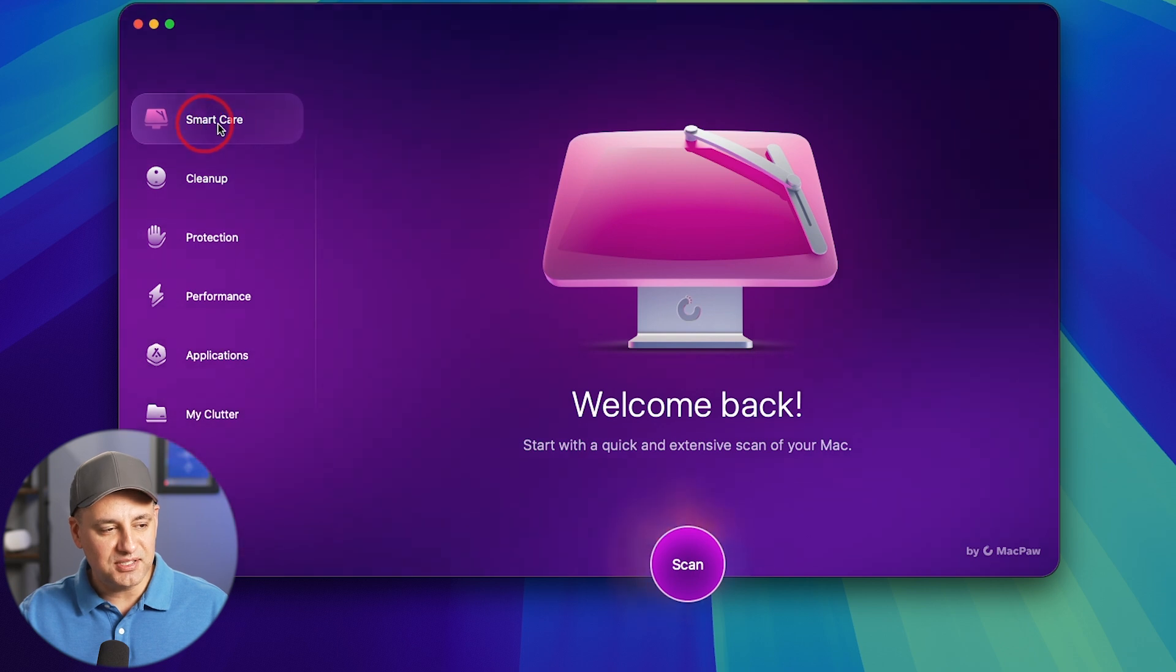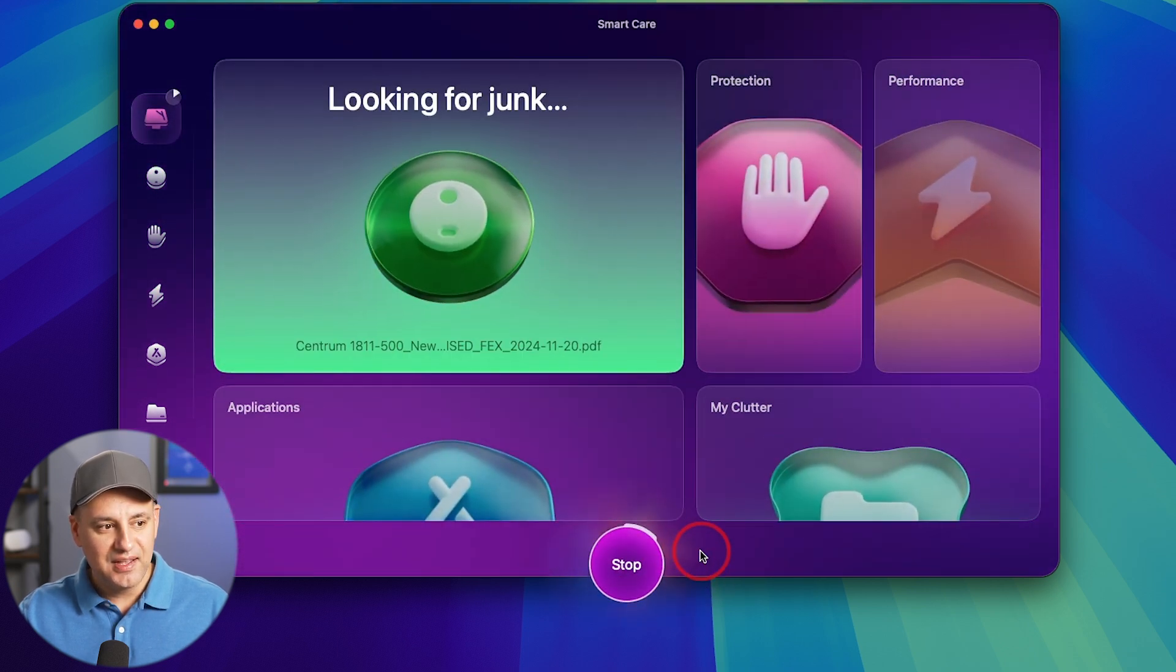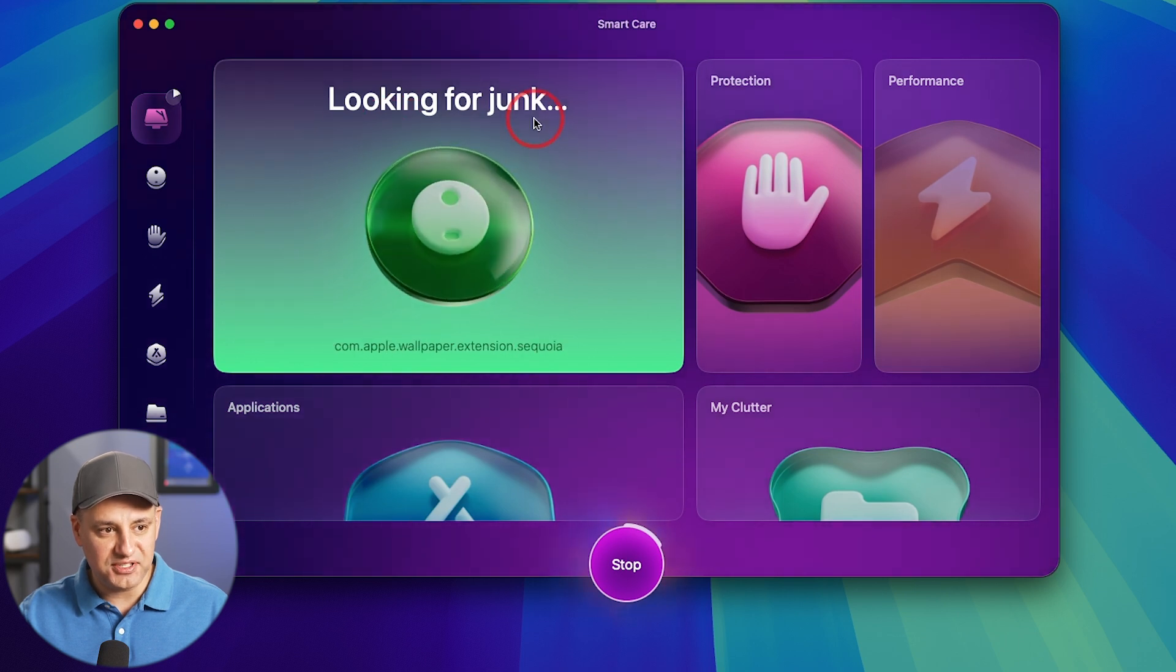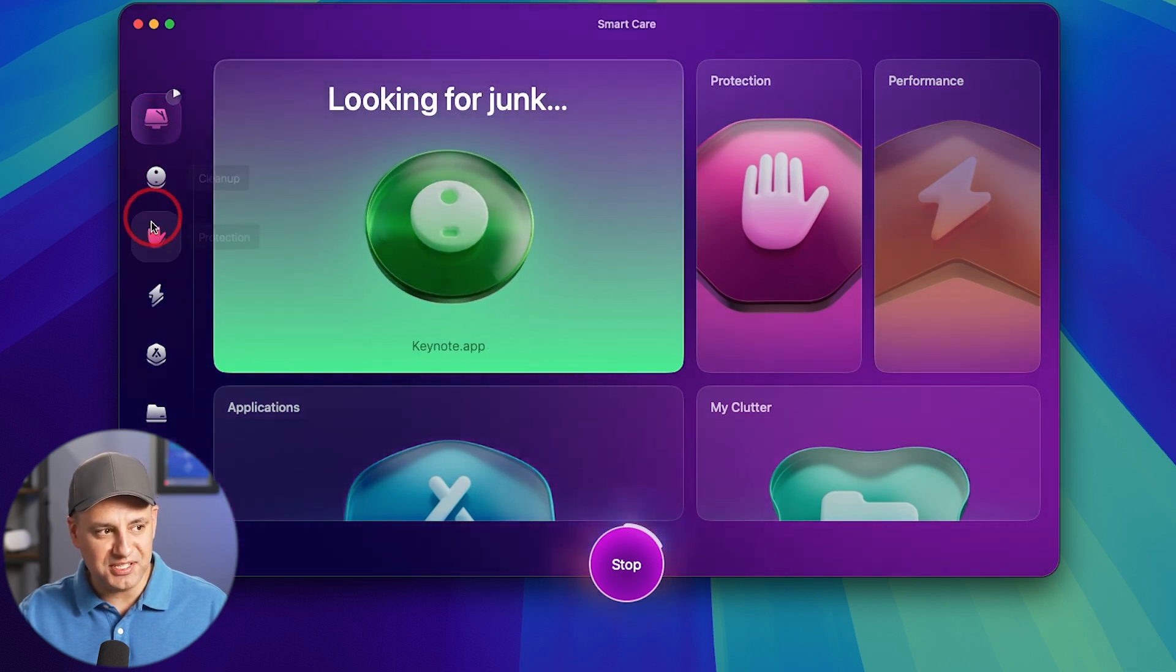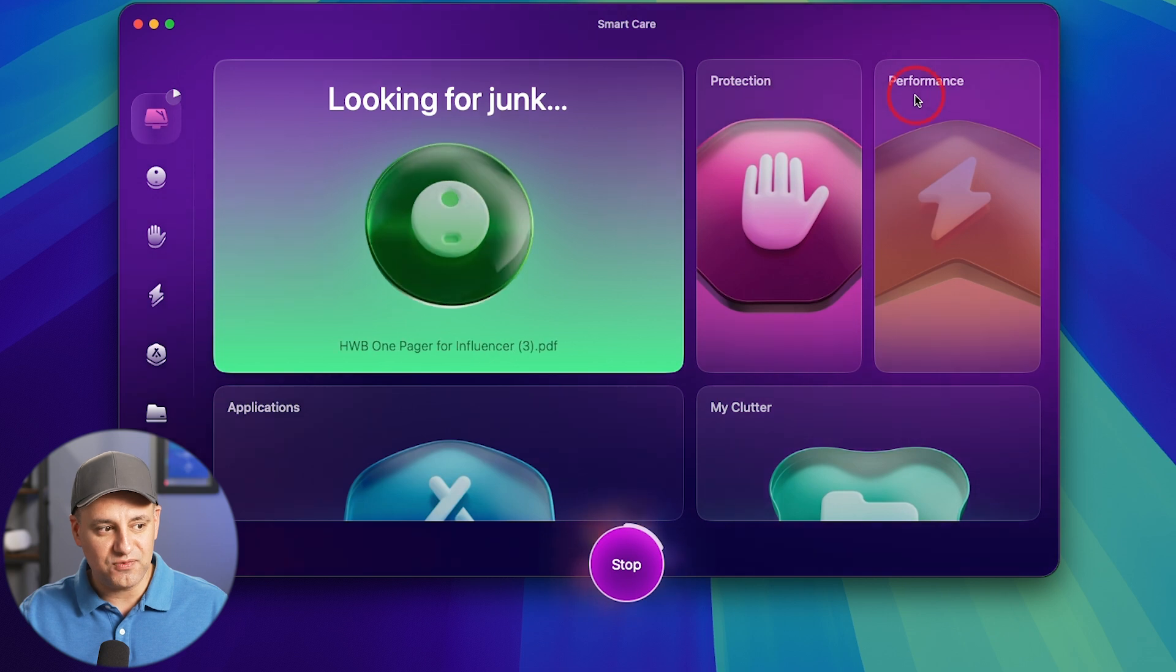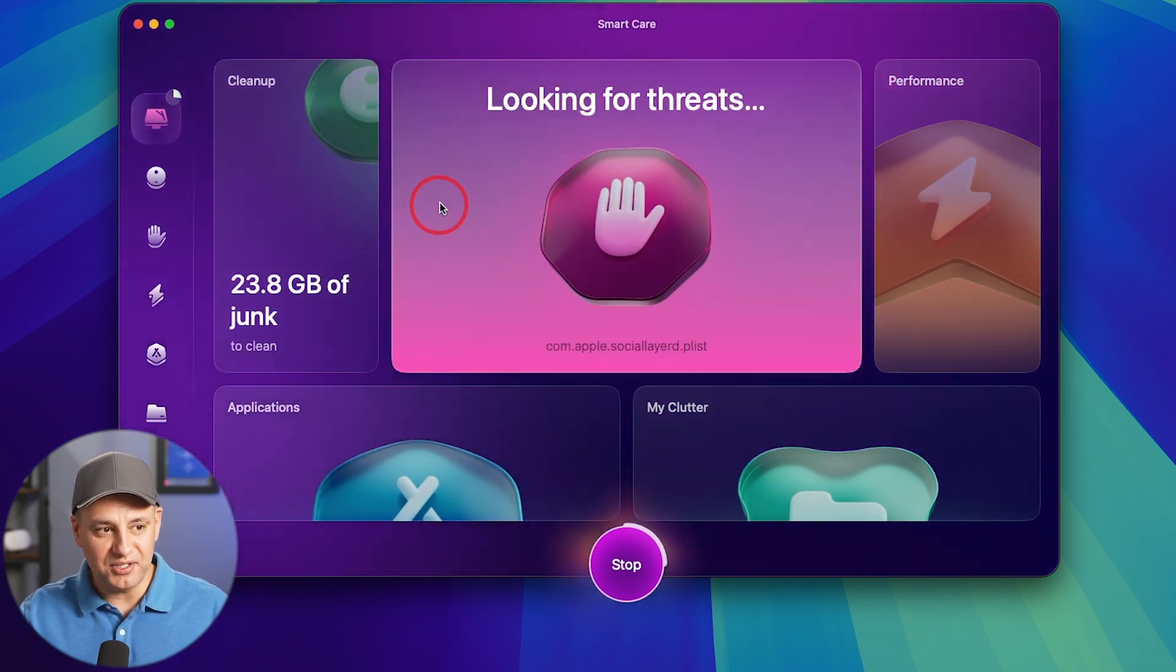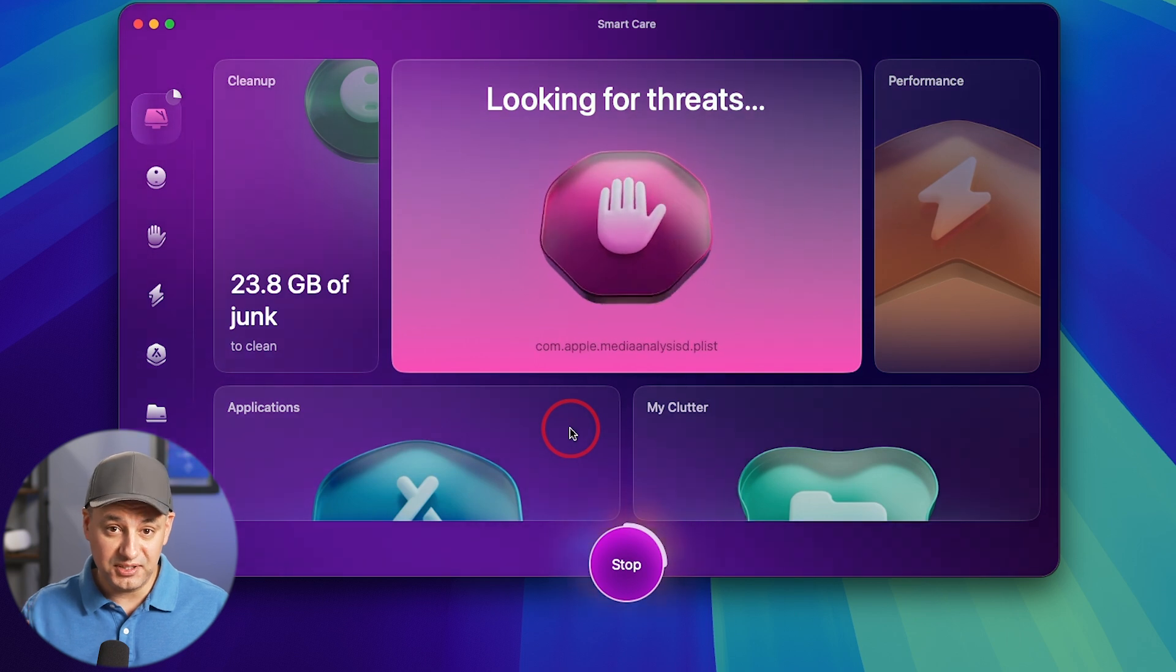So let's start right on top, the smart care. So it's going to scan multiple different things. Right now it's looking for system junk. It's going to go through some of these tabs that I showed you on the left side for protection, for performance, application, and my clutter. So it's going to go through those five just in one click.